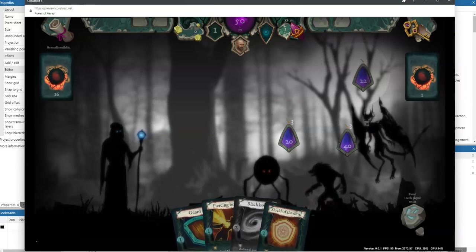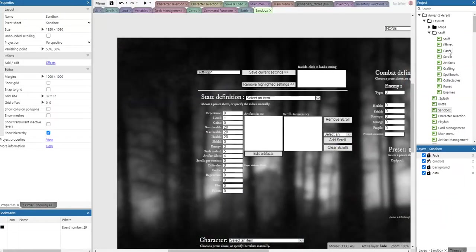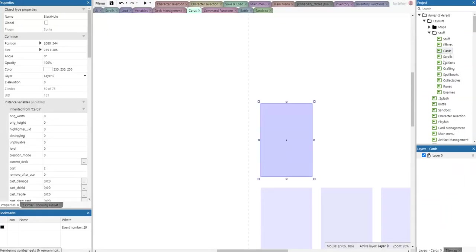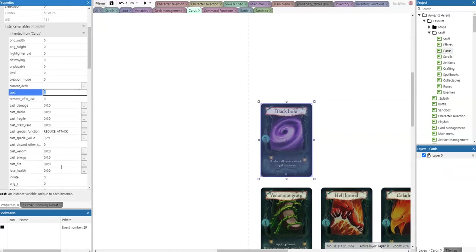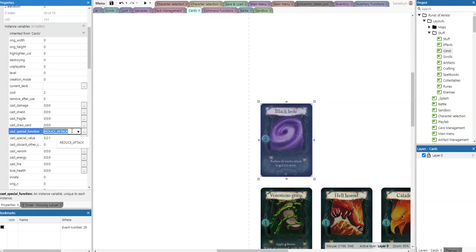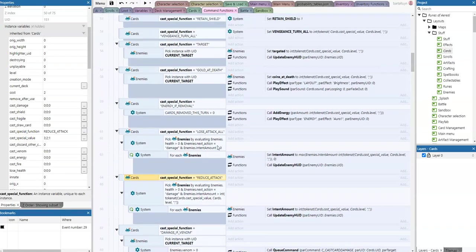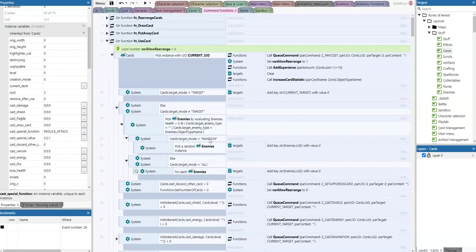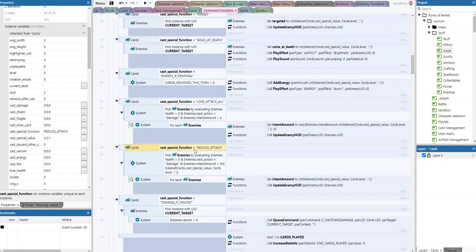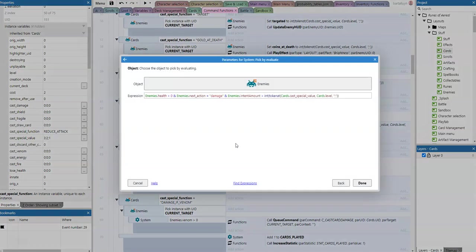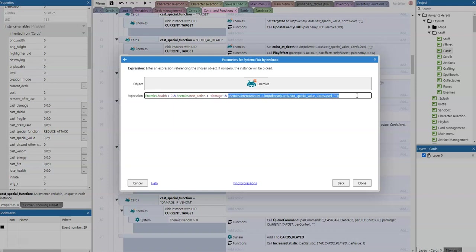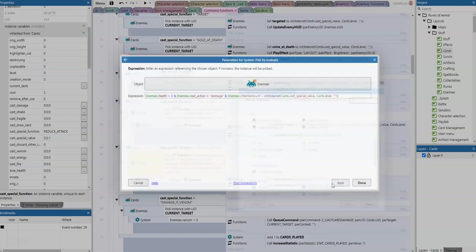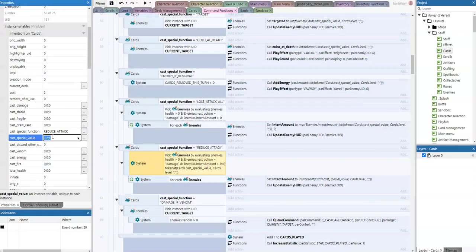Let's see how this is implemented. The Black Hole card, here it is. Black Hole costs two and it's a special function called reduce attack. If I go here, we are in the command functions. We already have in the use card, of course, if that special function is reduce attack, then we're just going to pick all the enemies that still have health, whose next action equals damage, and whose intent amount is greater than the special value of that card.